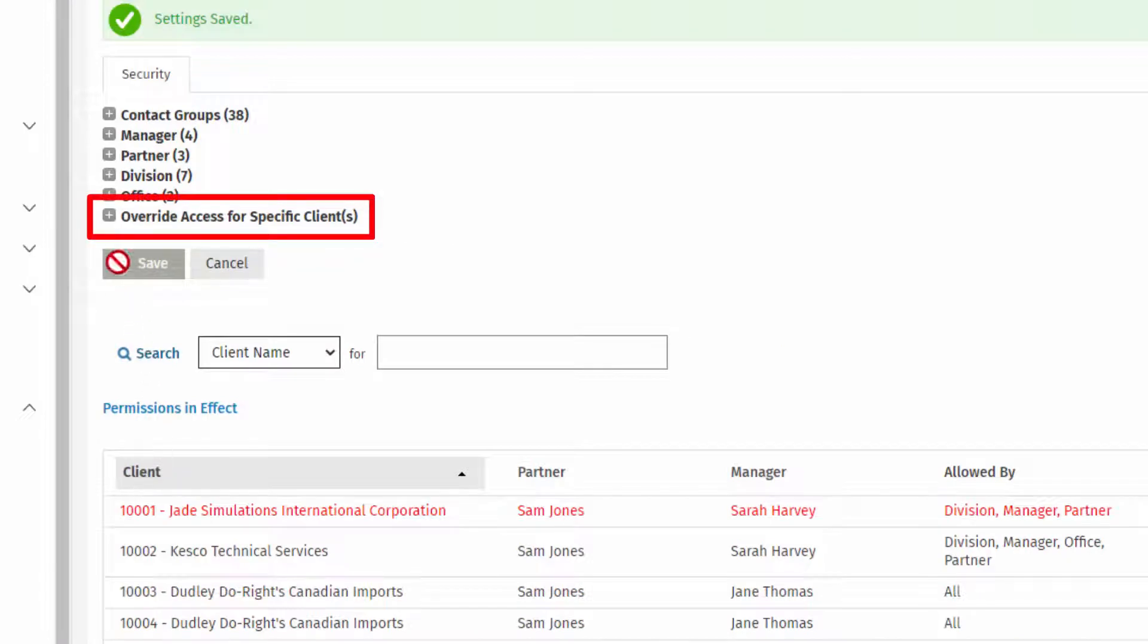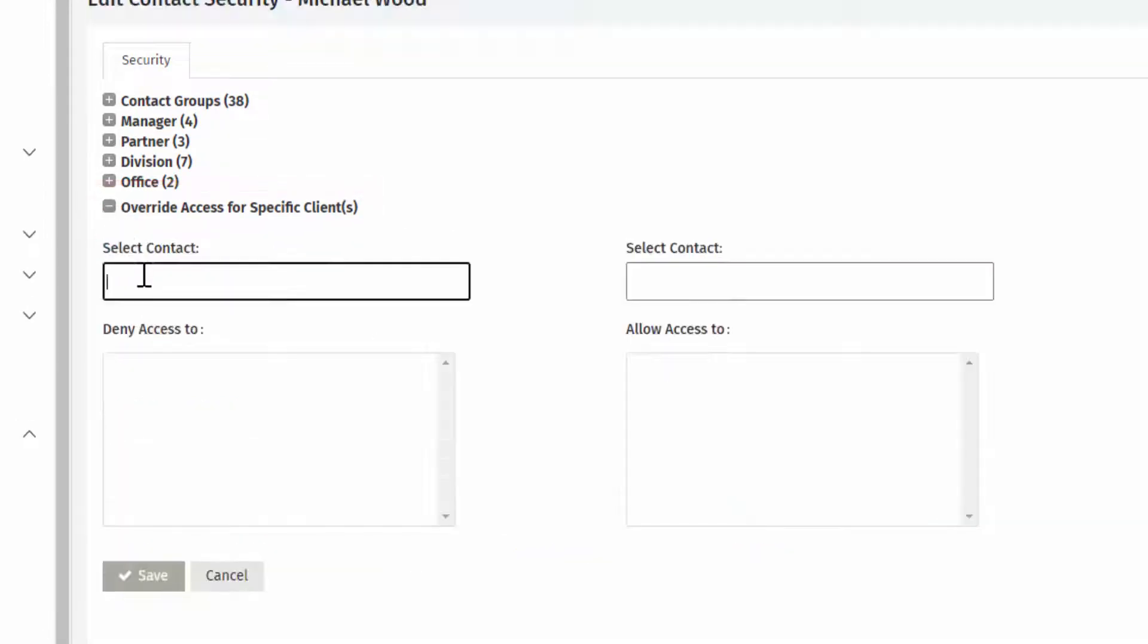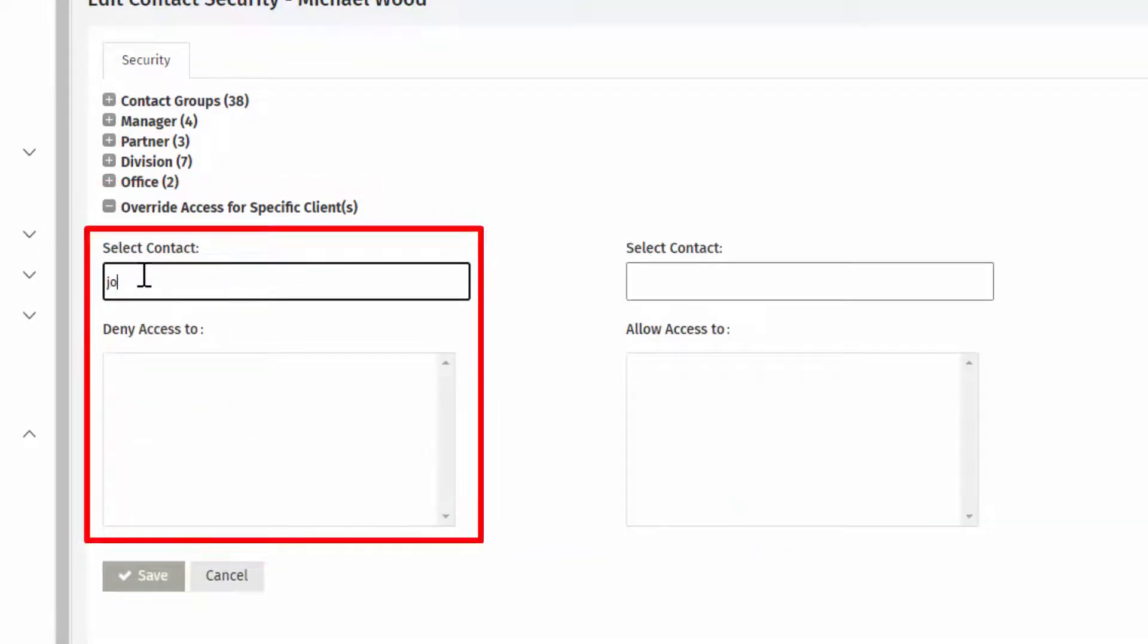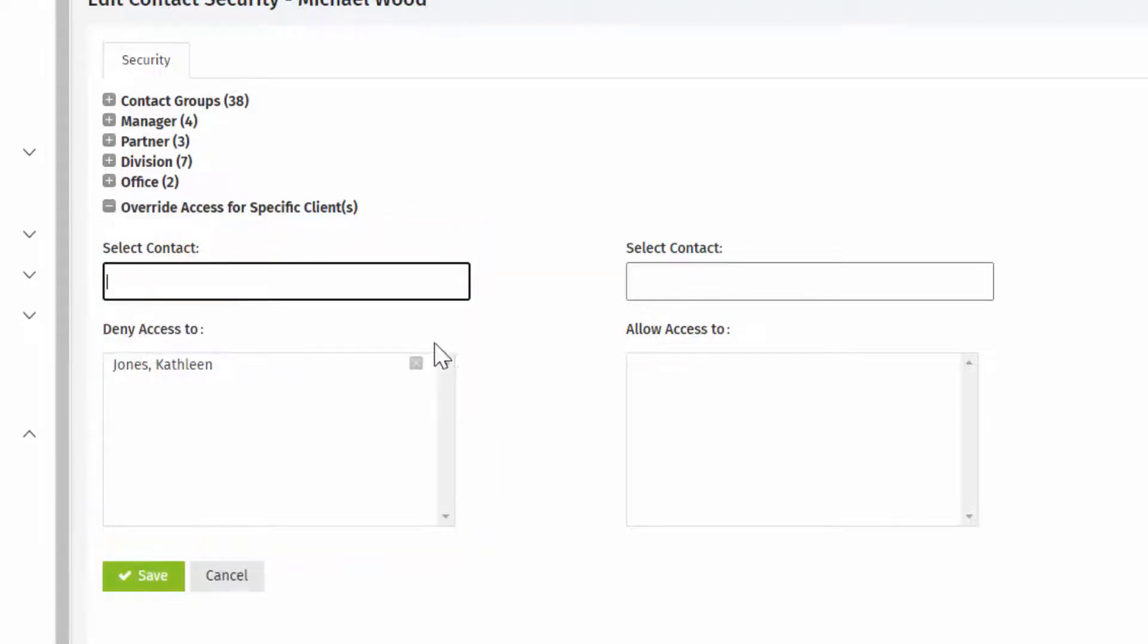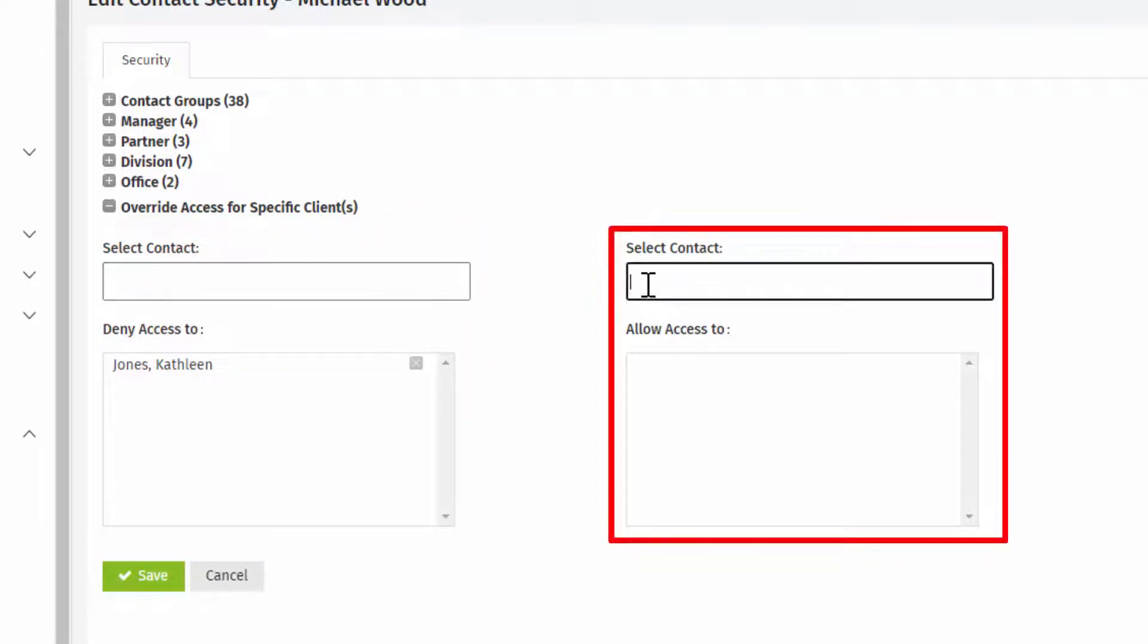Click here to select specific contacts whose records should be hidden from this user, or to ensure that access to specific contact records is allowed.